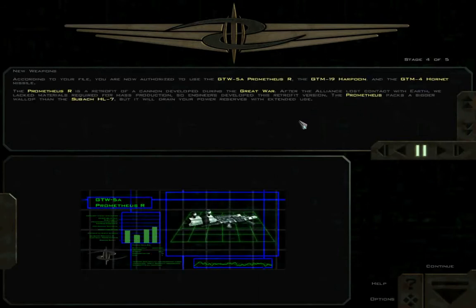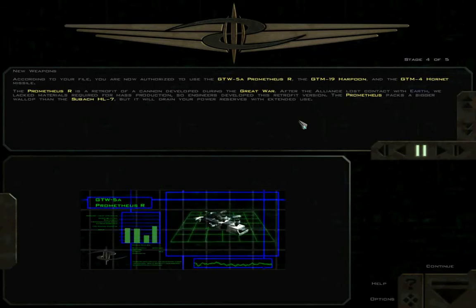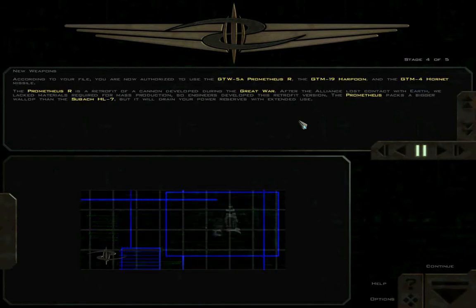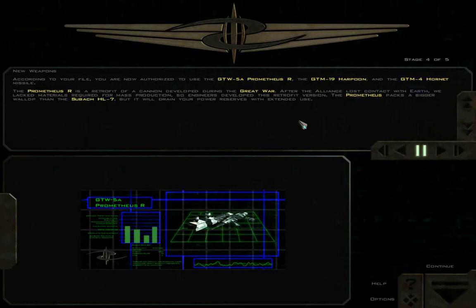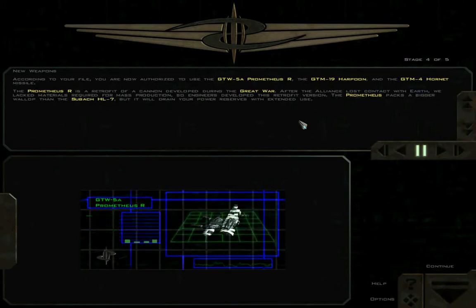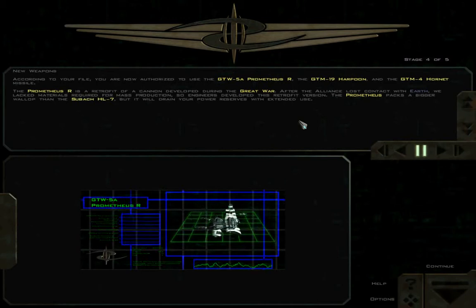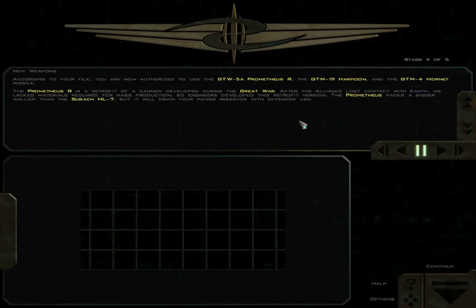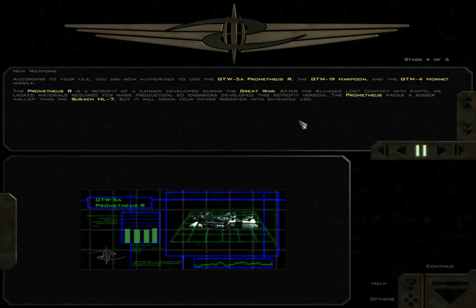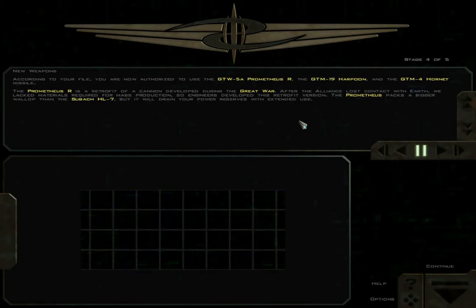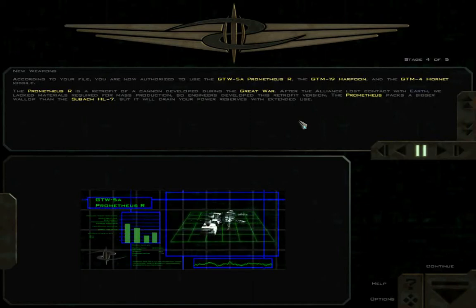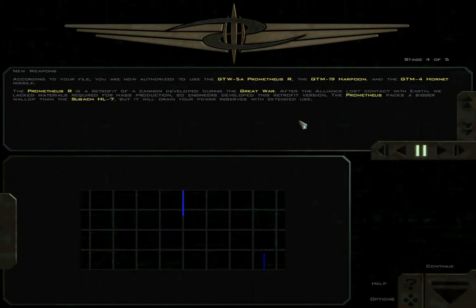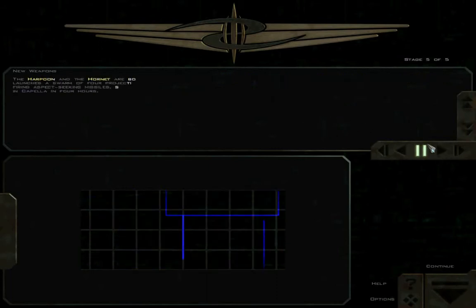According to your file, you are now authorized to use the GTW-5A Prometheus R, the GTM-19 Harpoon, and the GTM-4 Hornet missile. The Prometheus R is a retrofit of a cannon developed during the Great War. After the Alliance lost contact with Earth, we lacked materials required for mass production, so engineers developed this retrofit version. The Prometheus packs a bigger wallop than the Subac HL-7, but it will drain your power reserves with extended use. Actually, it'll drain your power reserves with pretty much the first use. I'm not a big fan of the retrofit cannon in this game.